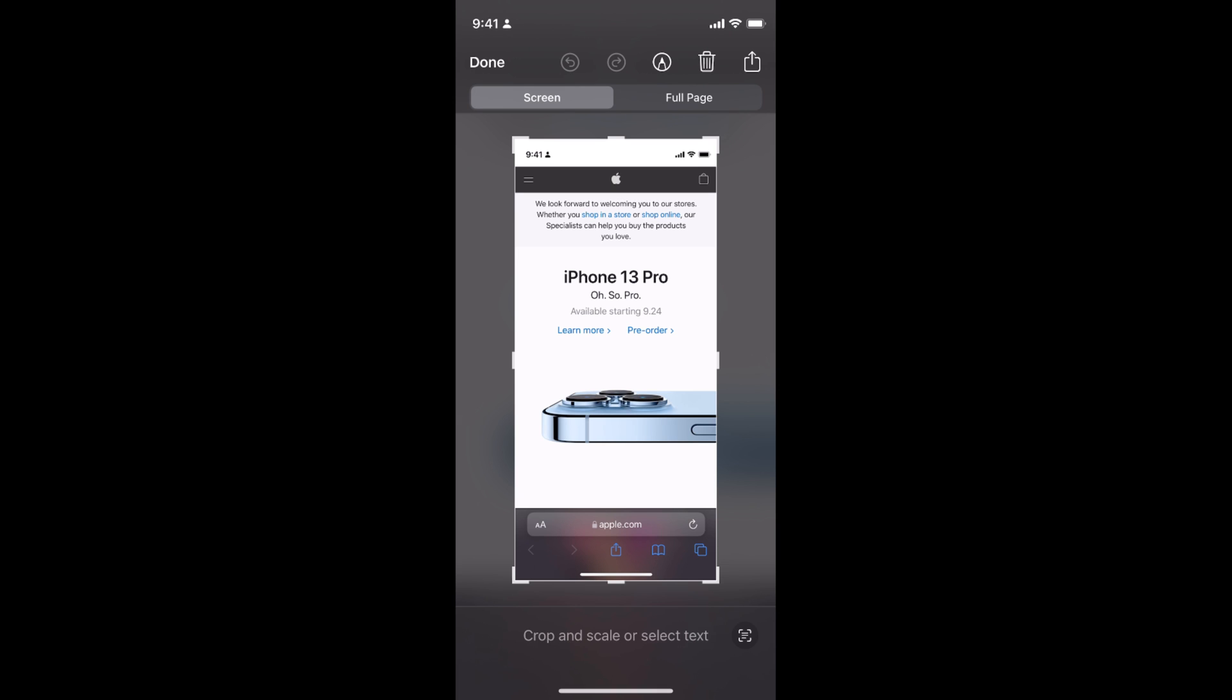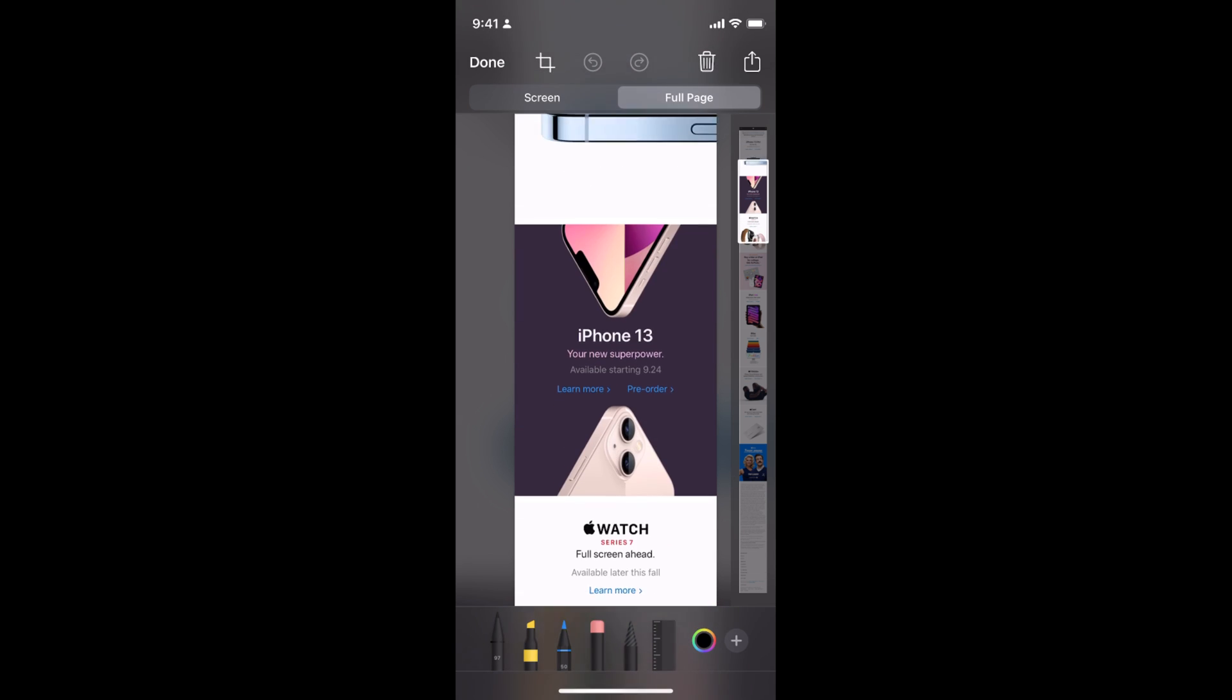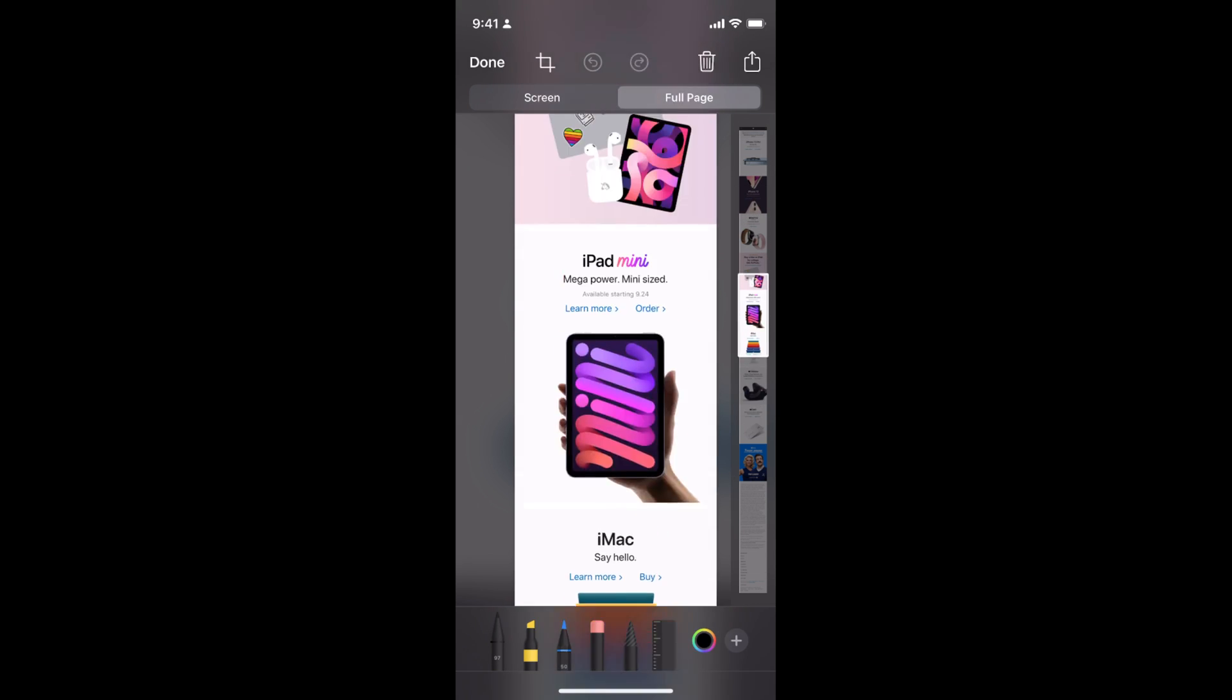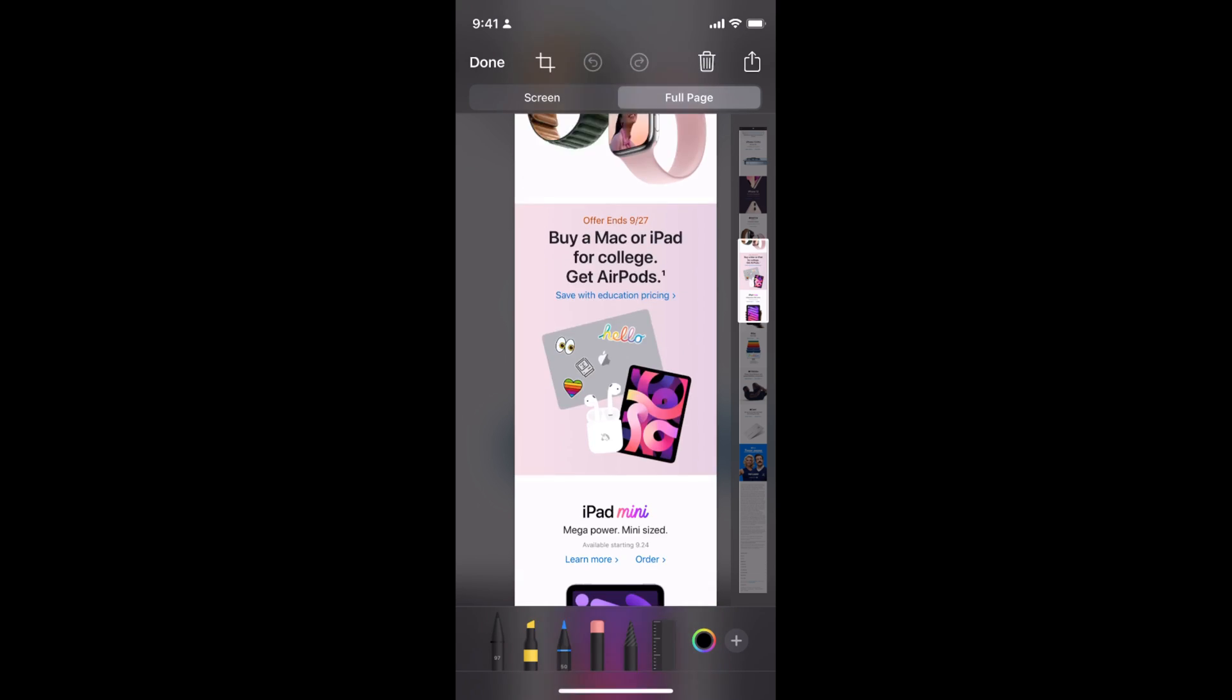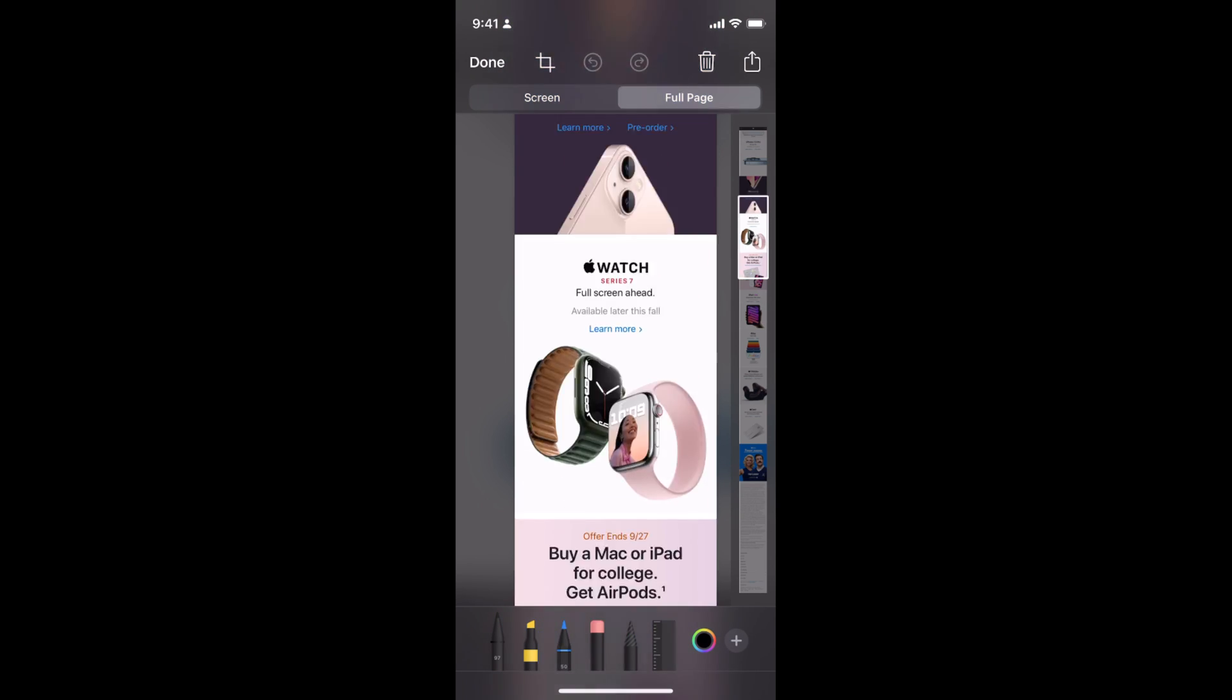Now tap on the preview. At the right you can see the full page option, so tap on full page. You can swipe down on the right side to see the whole screenshot.